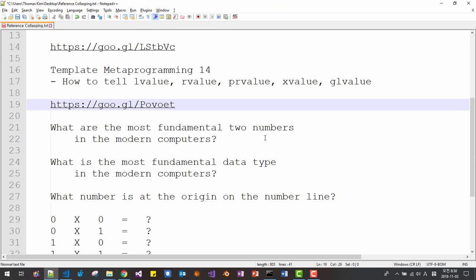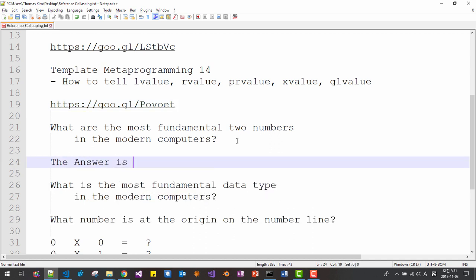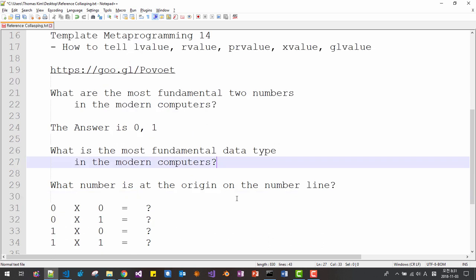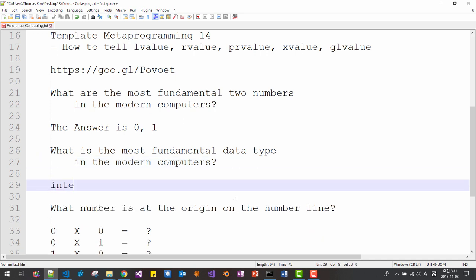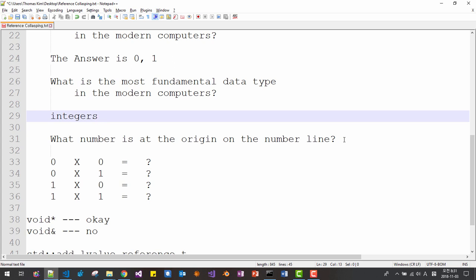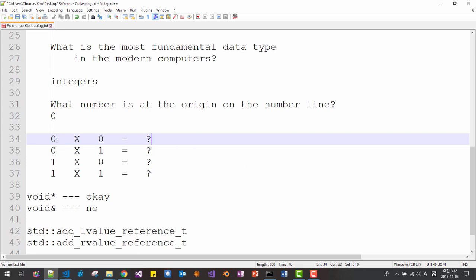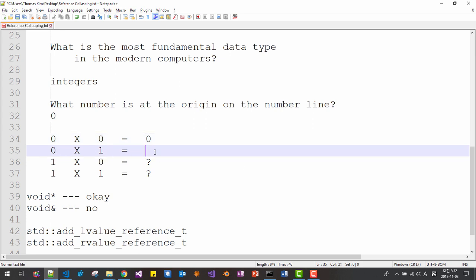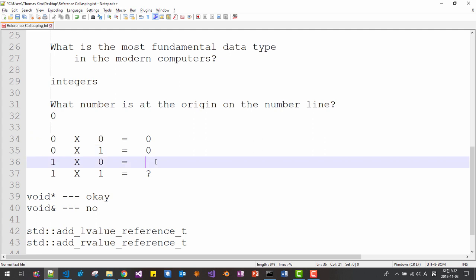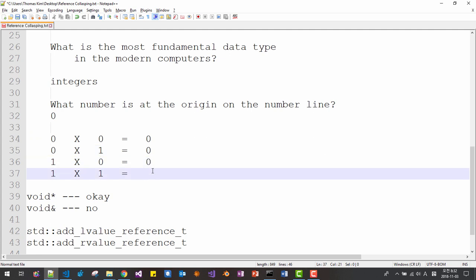I would like to ask you a few questions — these are very important for this session. What are the most fundamental two numbers in modern computers? The answer is 0 and 1, because these are binary digits. What is the most fundamental data type? Integers. What number is at the origin on the number line? Zero. And what is 0×0? Zero. 0×1? Zero. 1×0? Zero. 1×1? One.